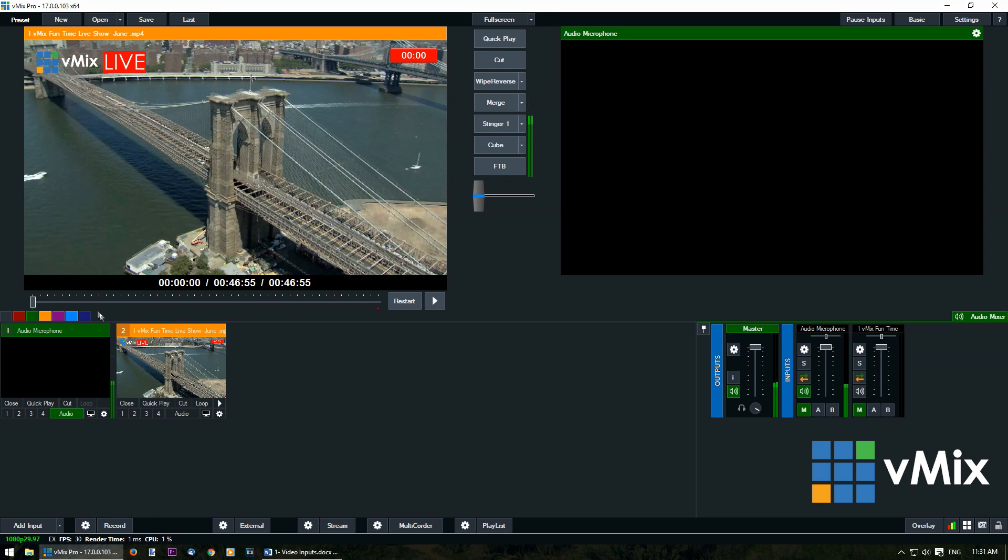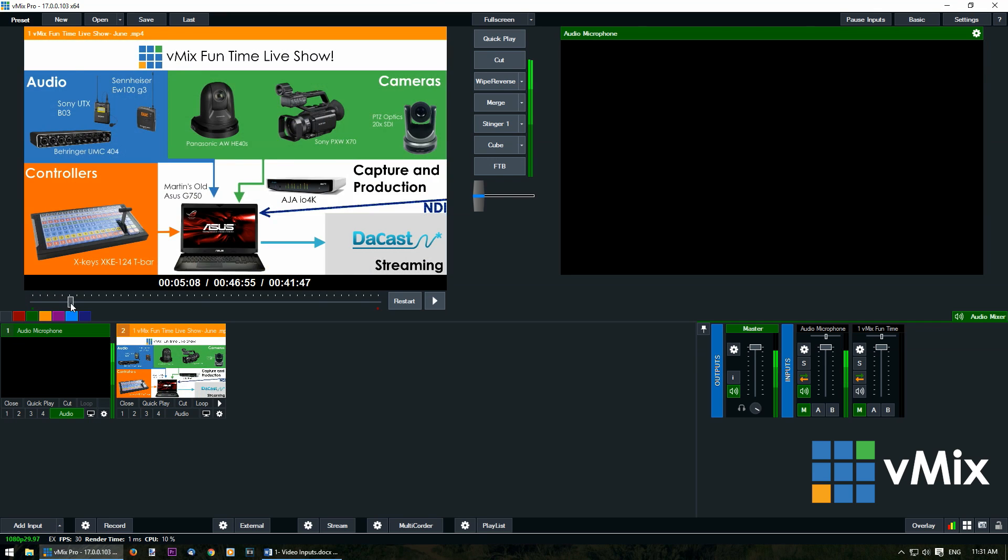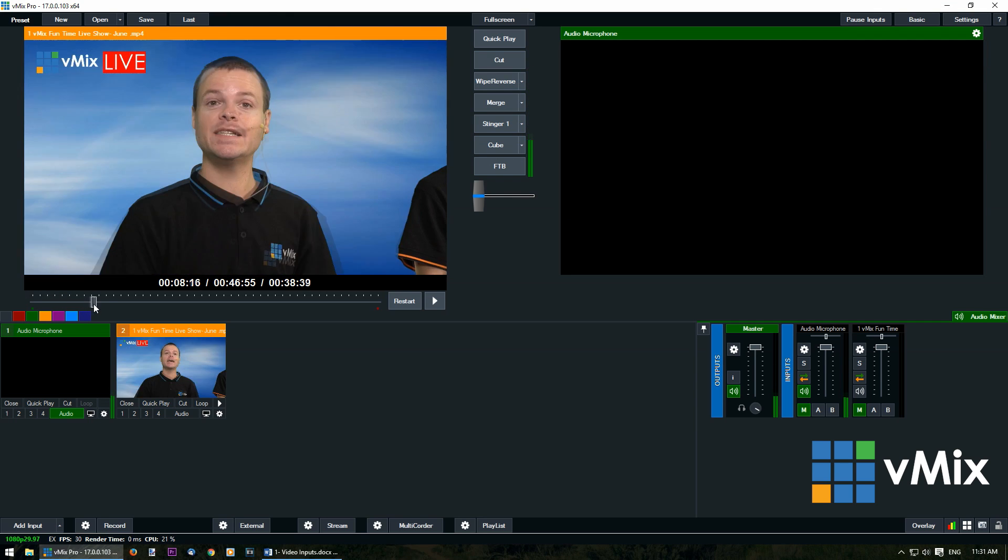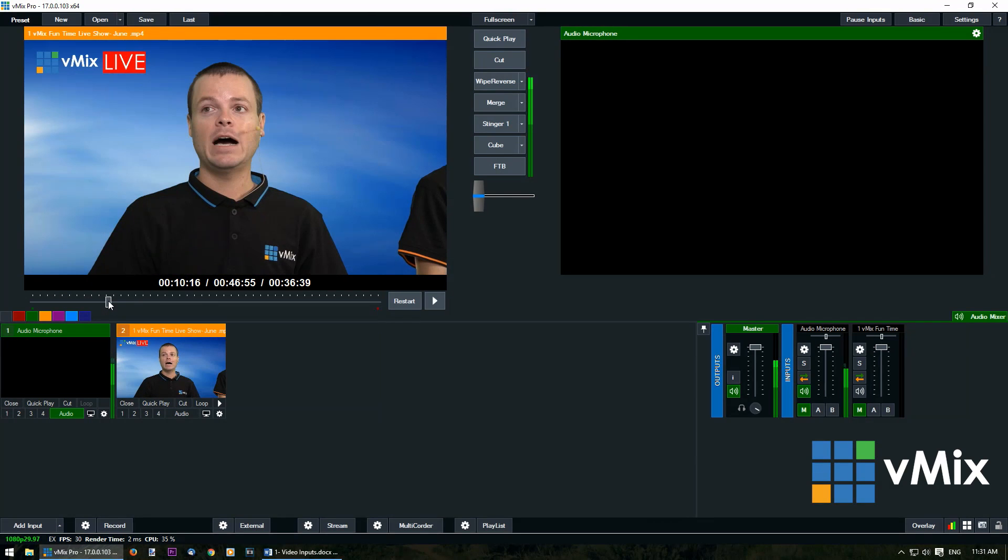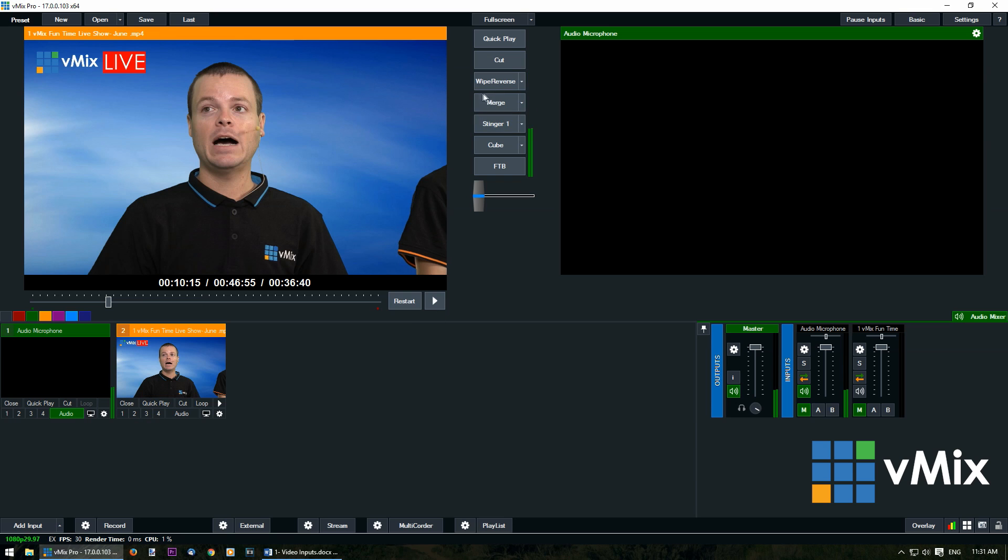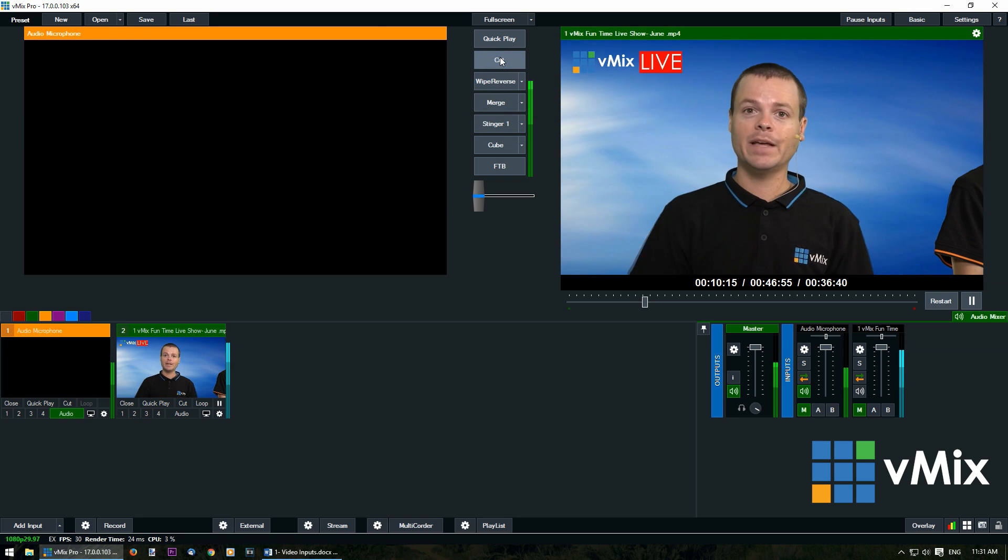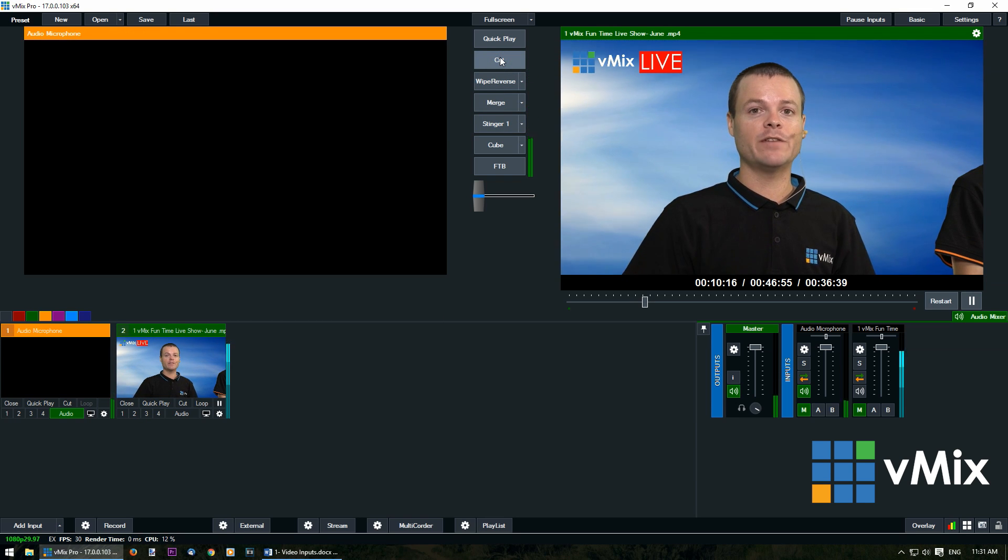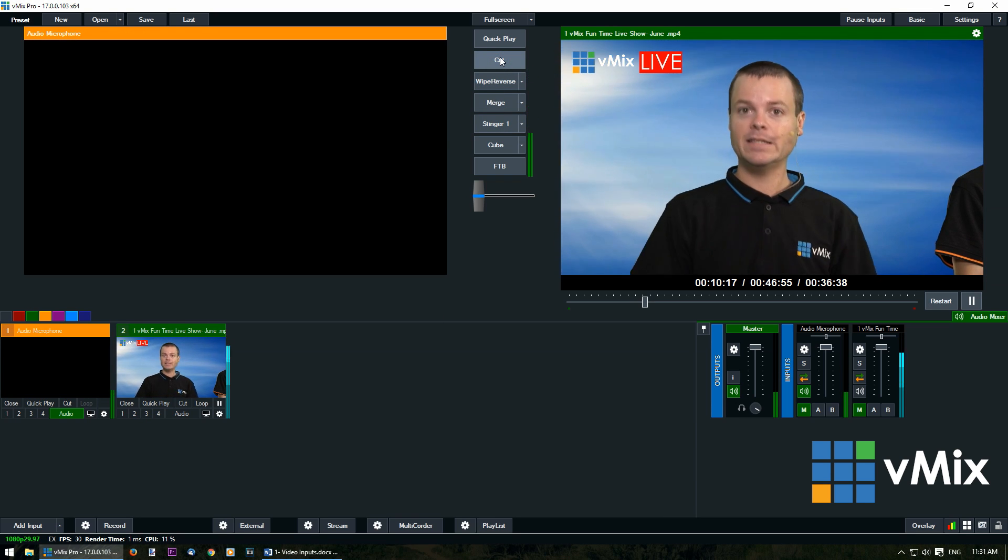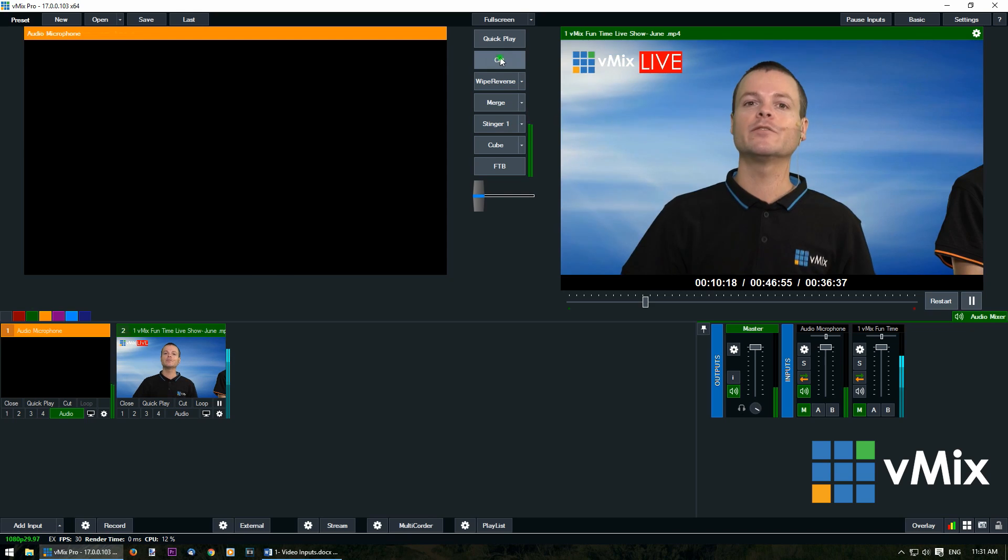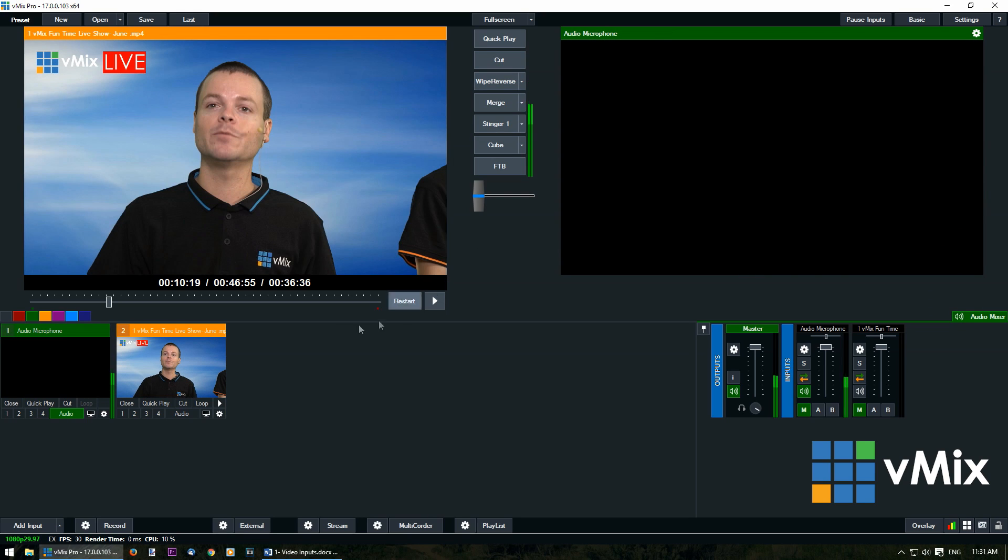We can also use the slider to choose a point that we want to go to in the video. So we can use the slider here to get to a point that we want to use and then we can play it by transitioning it across and then bring it back again.